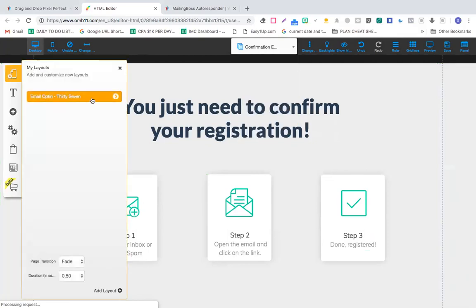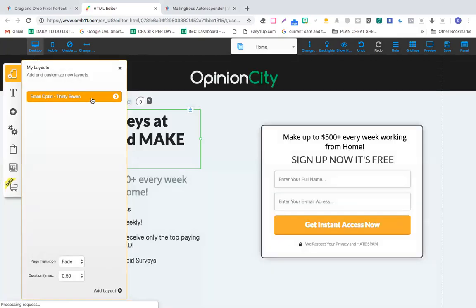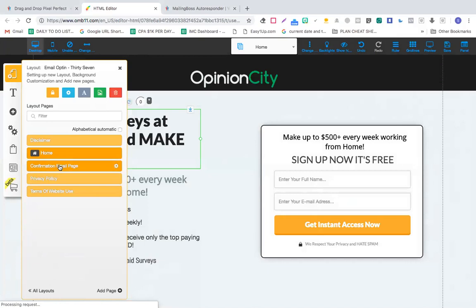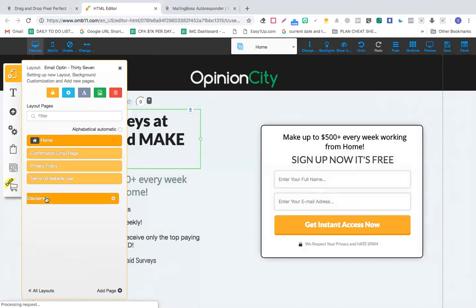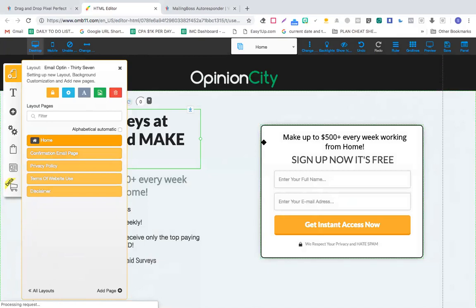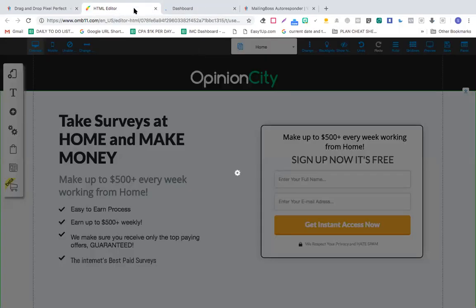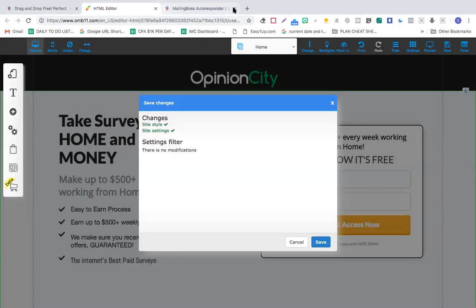So what you can do is go to this particular page, click here, and bring this confirmation email page just above. So you can drag and drop the whole thing. Let's bring the disclaimer down, so: home and confirmation email page. Let's go here and click save.